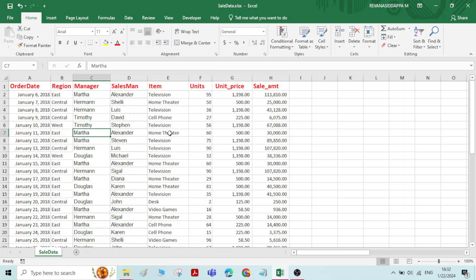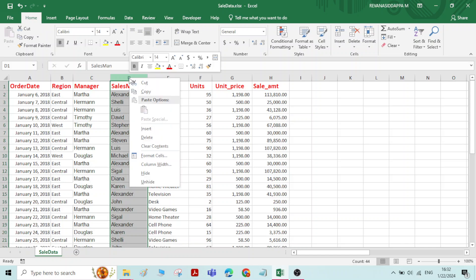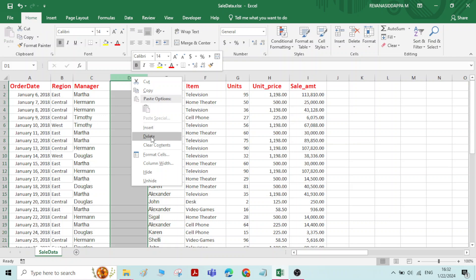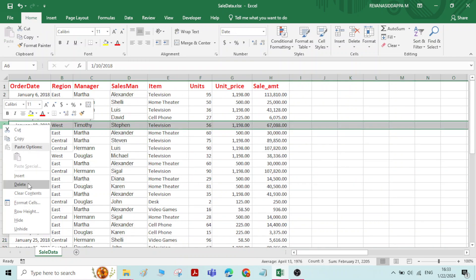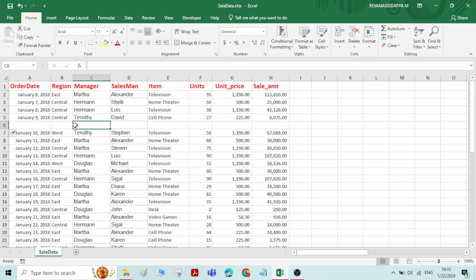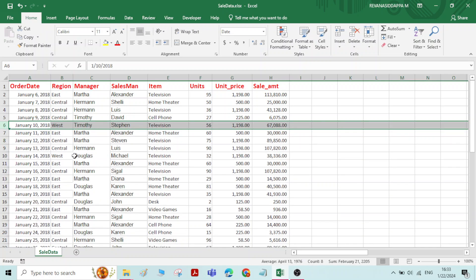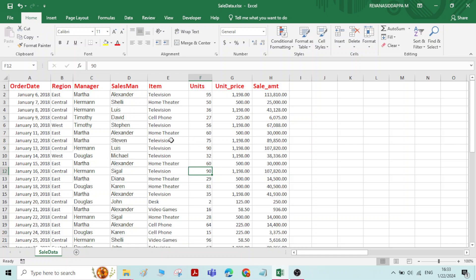To prepare a pivot table, you need to click on any particular cell of the data. One important thing: there should not be any empty column or empty cell in between the data. Similarly, there should not be any empty row or empty cell between the data. This is very important. The data should be continuous along the row and continuous along the column.